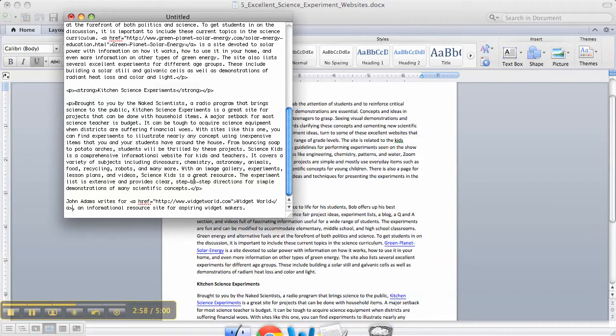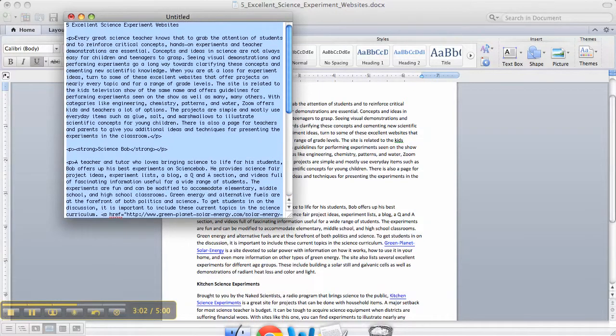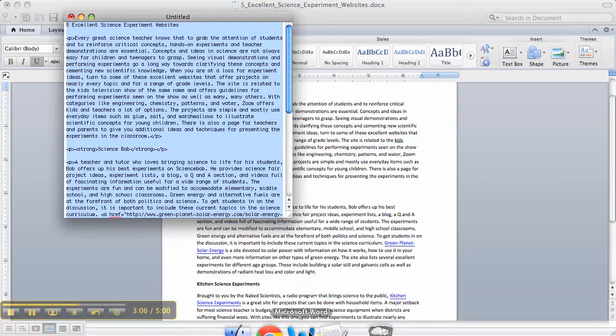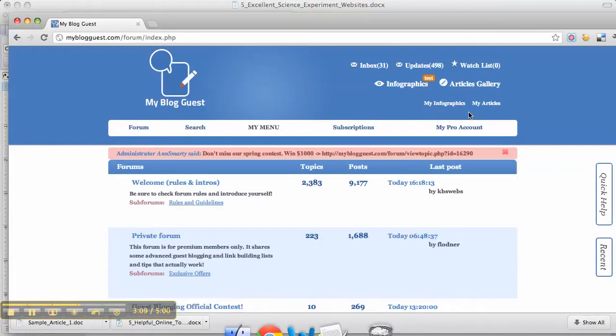Once you've added all the HTML code to the article in plain text, you want to grab everything and then head over to My Blog Guest. Once you've logged in, click on My Articles.